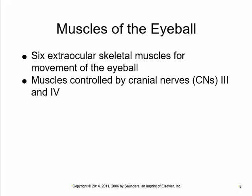The eye is controlled by six extra-orbital muscles controlled by cranial nerves 3, 4, and 6 — the ocular motor, trochlear, and abducens nerves. The abducens abducts the eye laterally. The trochlear controls the superior oblique, making you look down and out. The ocular motor controls the other four muscles.